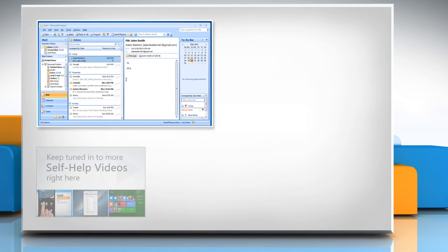Check out our iYogi channel for self-help videos on Windows, Mac, Smartphones, Security, Social Media, and much more.